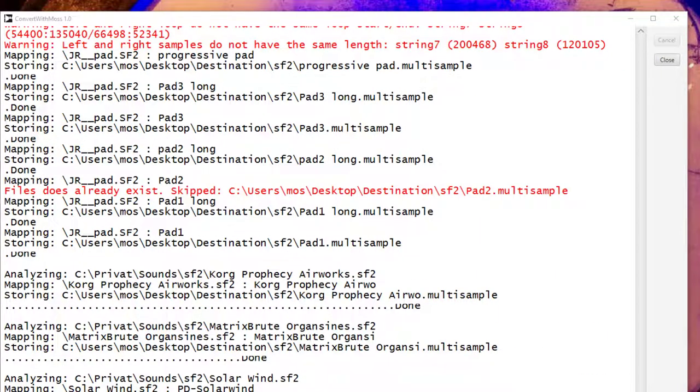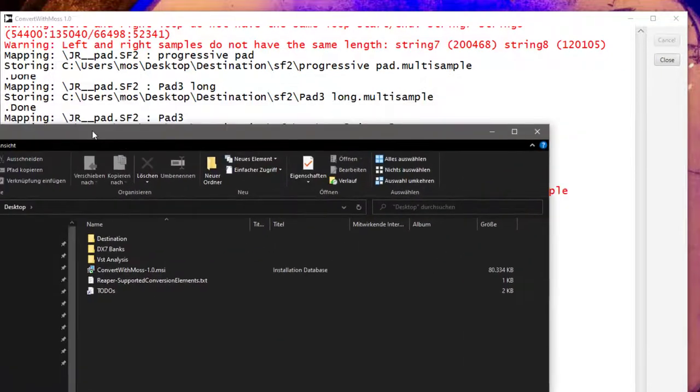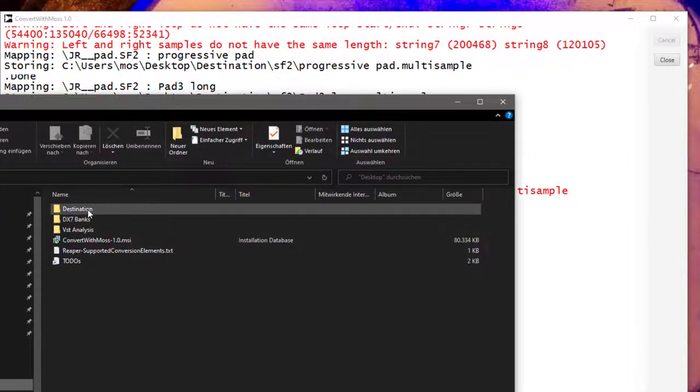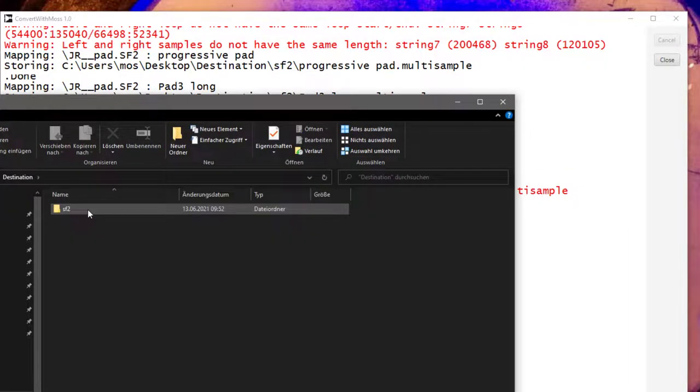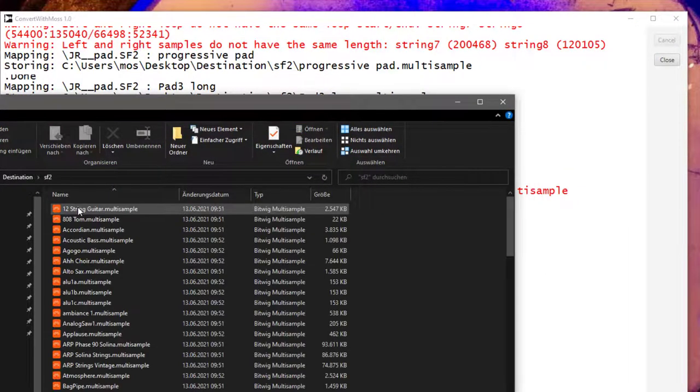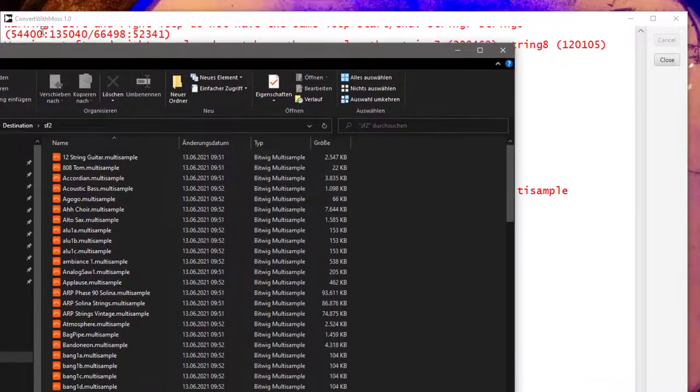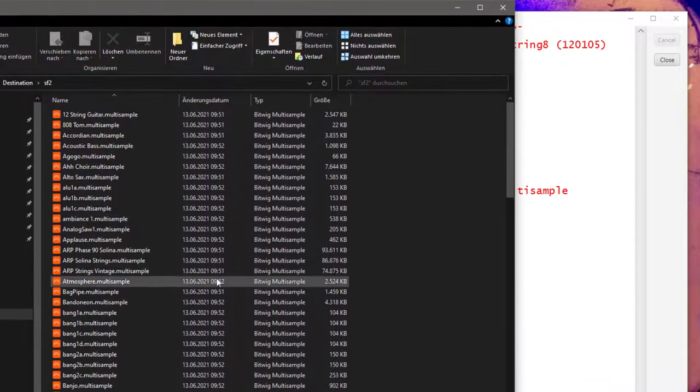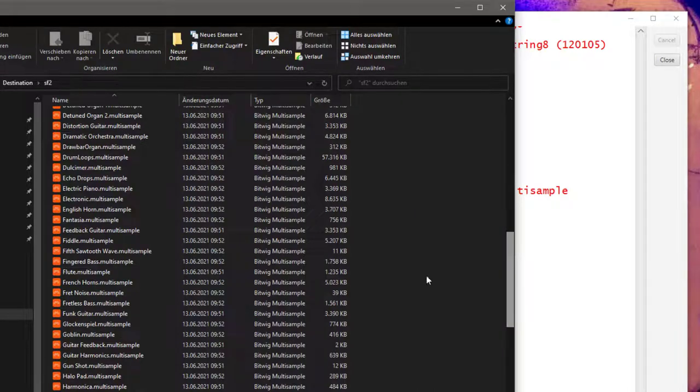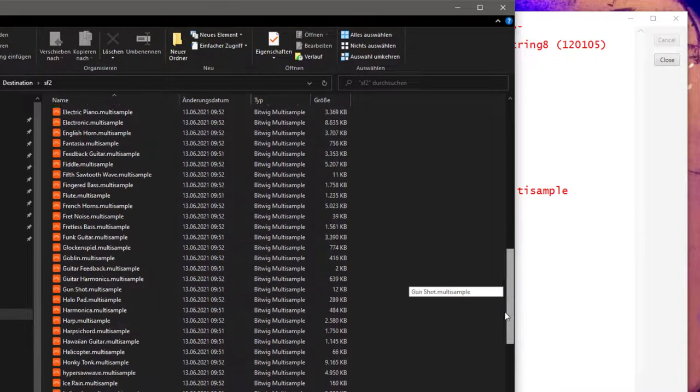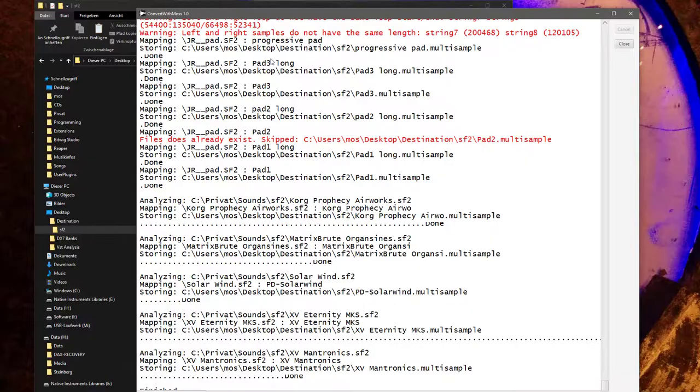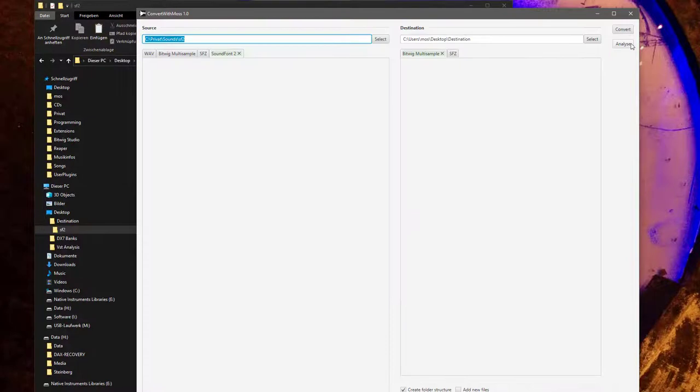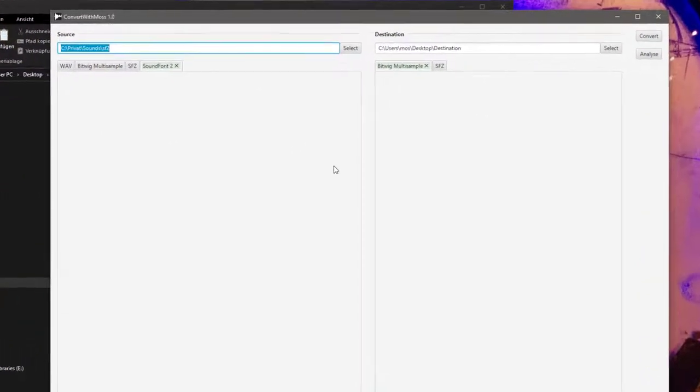This process might take a while depending on how much input files you have in there and how big they are, how many instruments they contain. It's always a good idea to run this analysis process first. When the process is finally finished, then we can look here into our output folder. So destination got created, we have the SF2 in there, and you will see Bitwig multi-sample files for all the instruments.